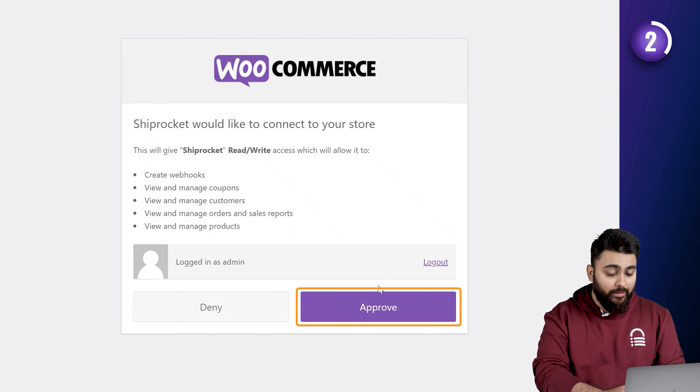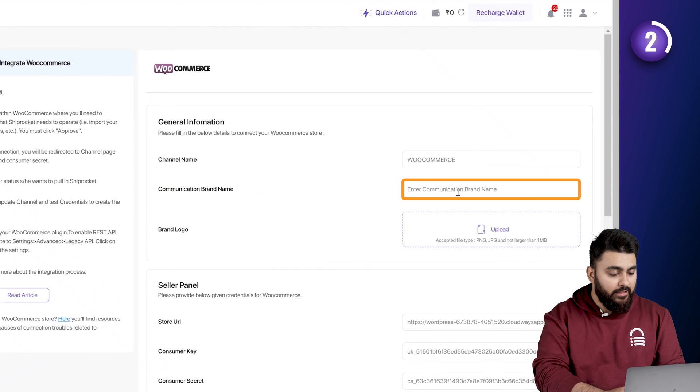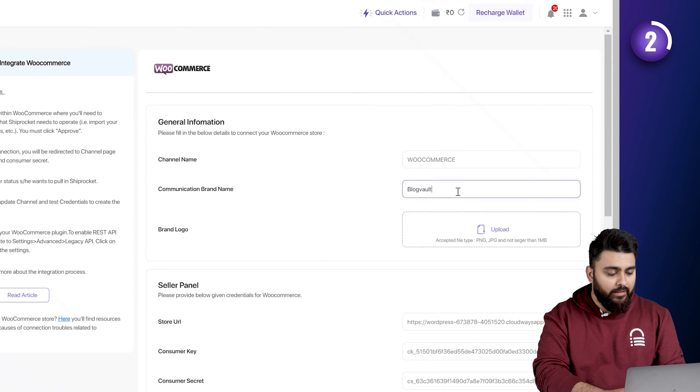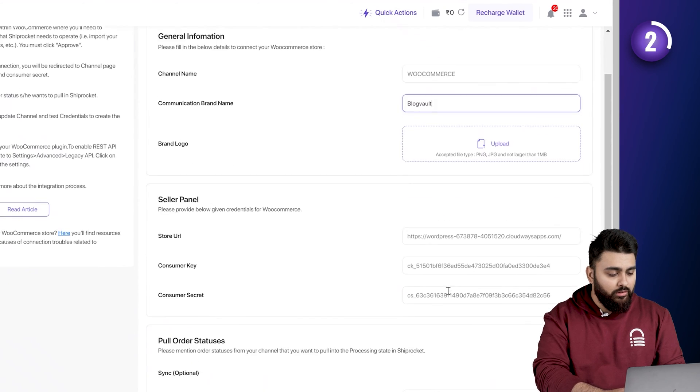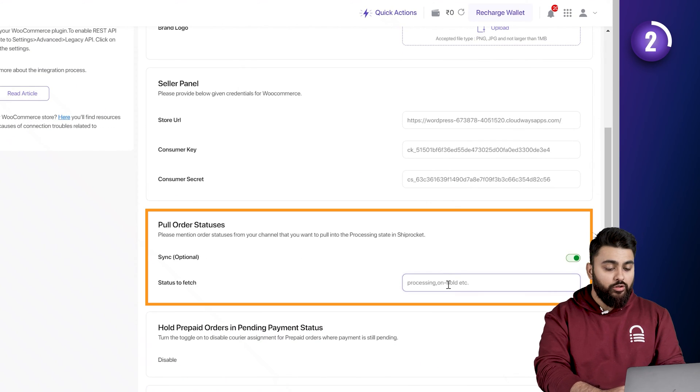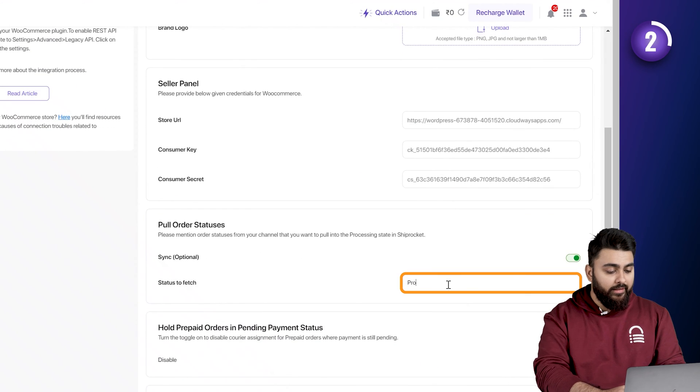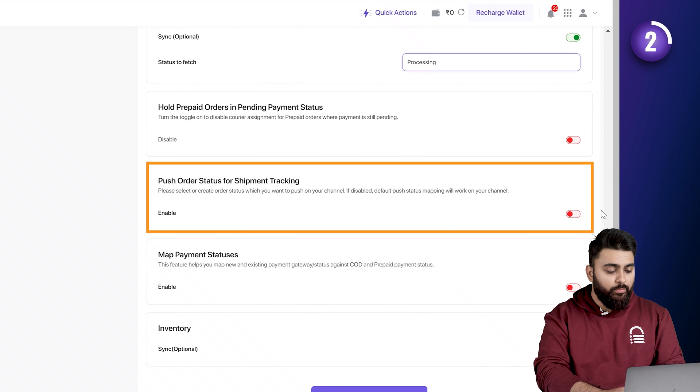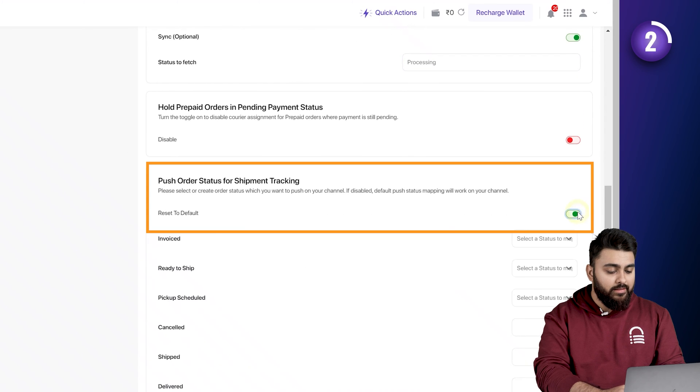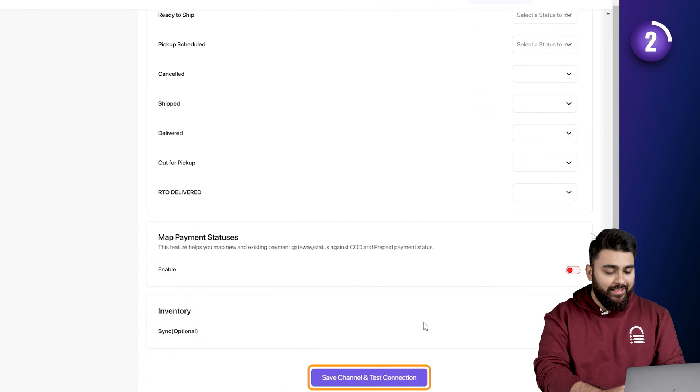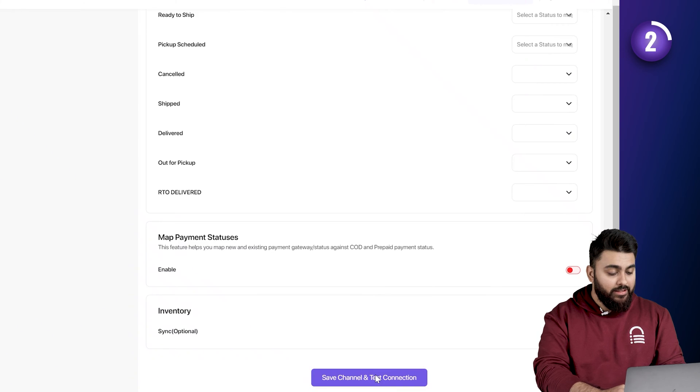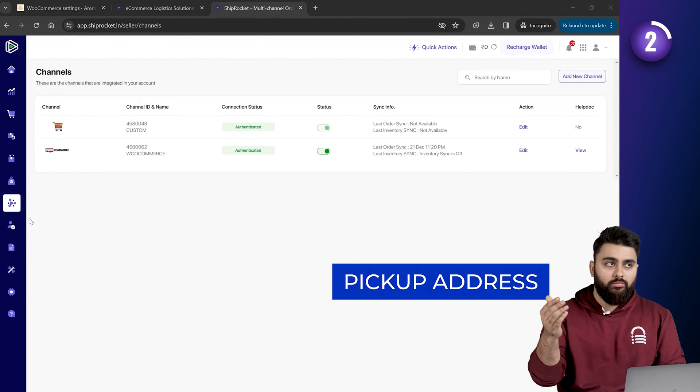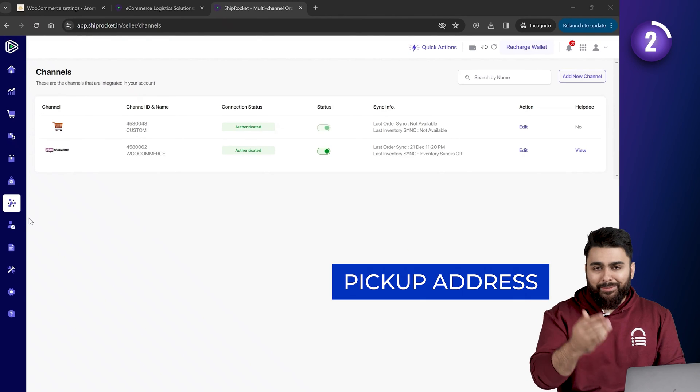Let's select approve and let's enter my company's name here. You can also add a logo for your store here, but I'm going to skip that and ensure this option called pull order statuses is enabled. I'll also add the order category as processing and scroll down to enable push order statuses. Alright, now I'll save changes like this.